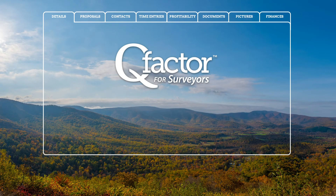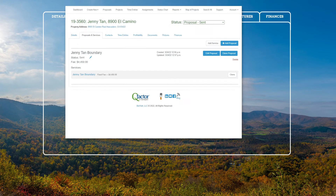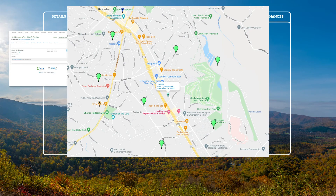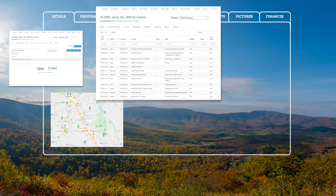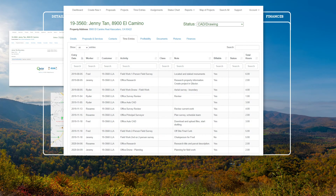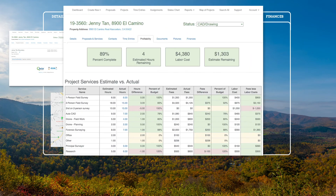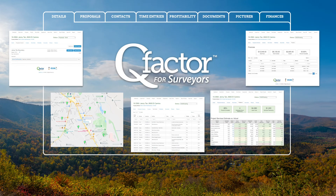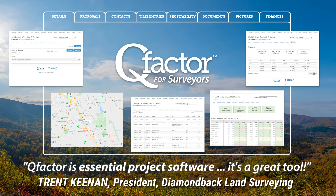By keeping all of your project information together, QFactor increases your first call resolution by providing the information you need at your fingertips. Has the proposal been sent and signed? Have you done projects in the area before? When was the last time your workers were at the job site? Are your projects on track and on budget? Has the client paid their invoices yet? With QFactor, all the answers are just a couple clicks away.